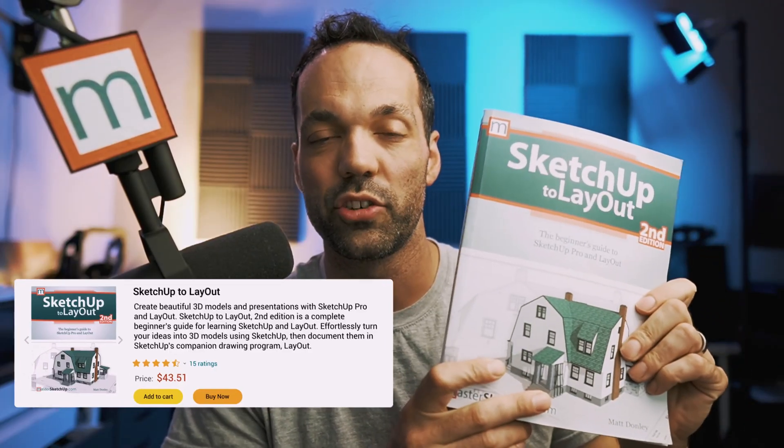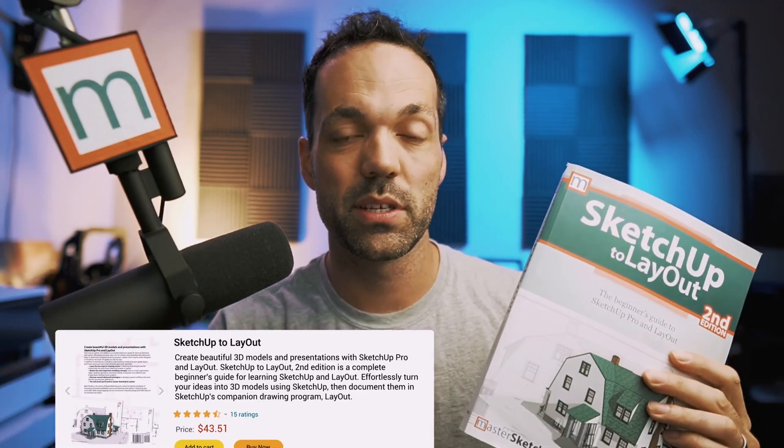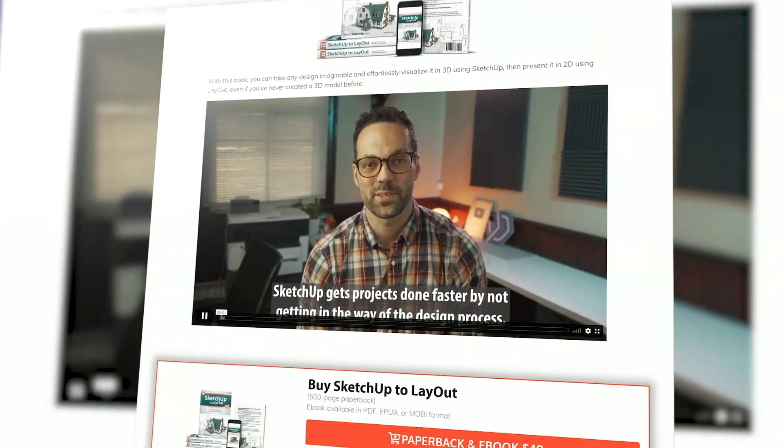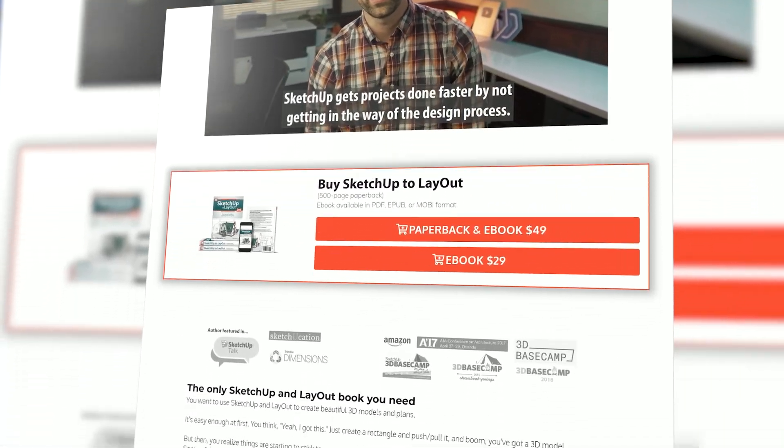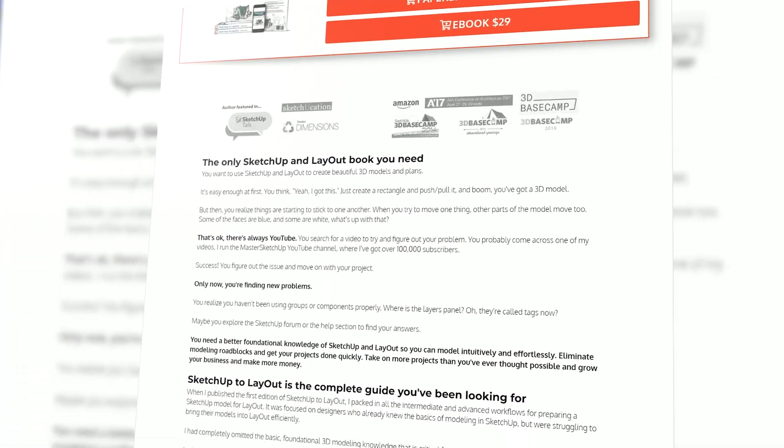Everything in this video is from my book SketchUp to Layout Second Edition. You can find it on Amazon or use the link in the description below to get the ebook for free when you buy the paperback.